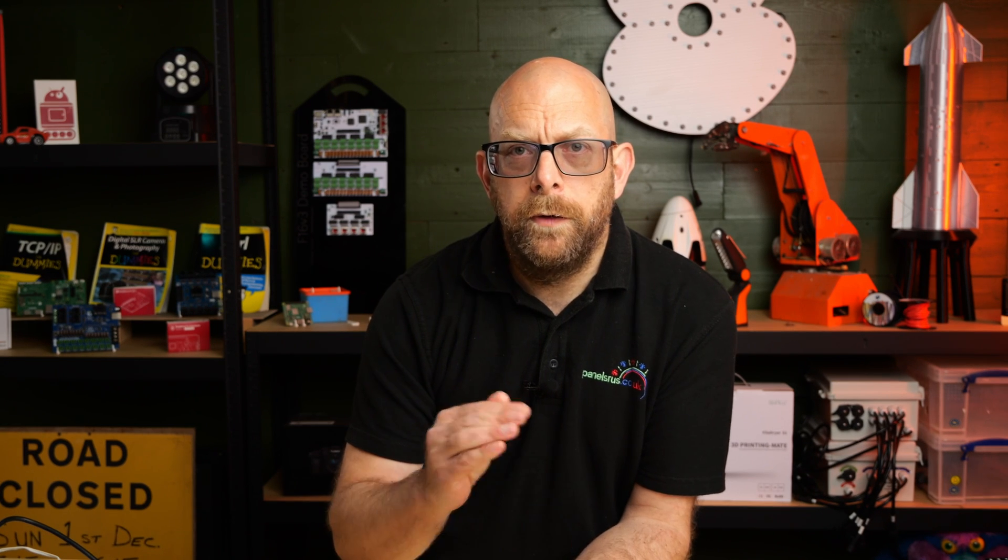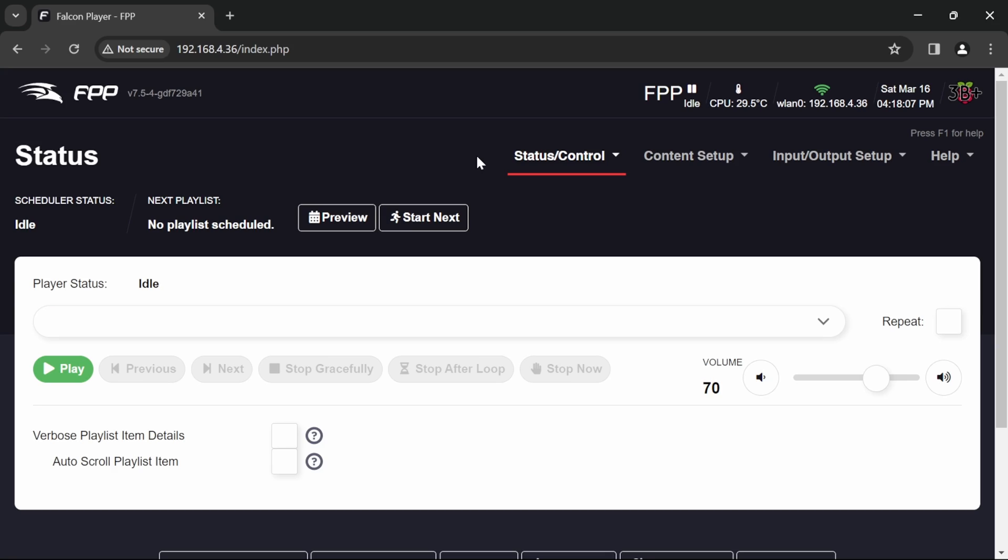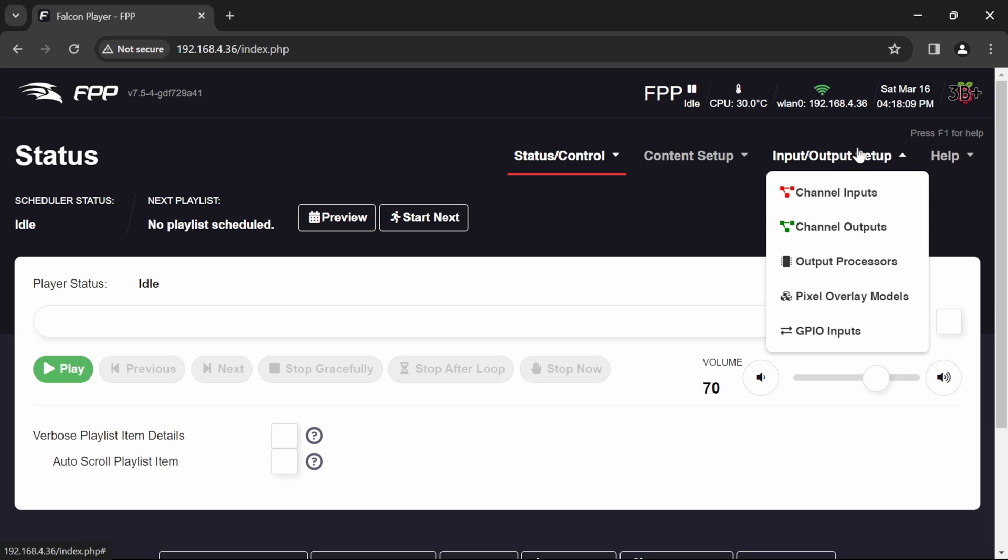So in FPP now I've just got a fresh install here. All I've done is go through the initial setup screen and I've expanded the disk. Apart from that it's ready to go, so let's get it populated and configured for a virtual matrix.